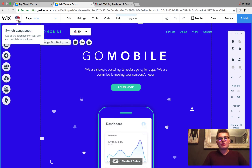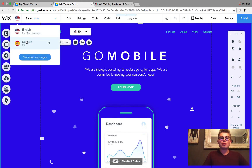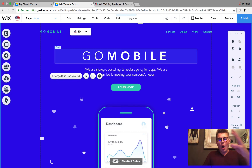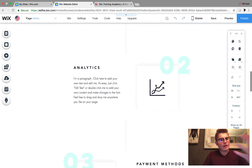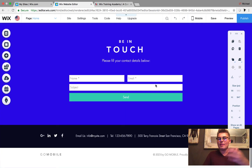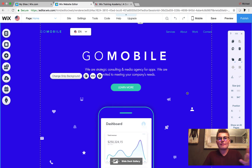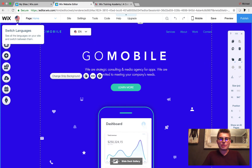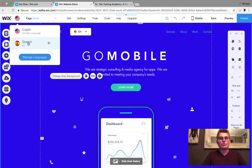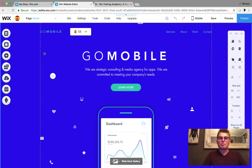Up here to the left, you'll see the flag for your main language. If you click on that, you can switch between your English site and your Spanish site. On the English site, everything you just built stays the same — whatever your main language content is remains untouched. When you're ready to move to the next language, come up here to Switch Languages and go to Spanish.